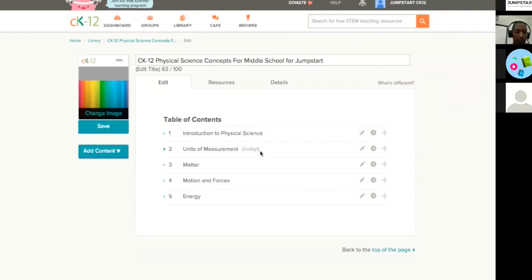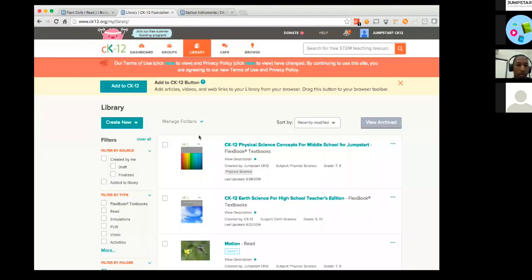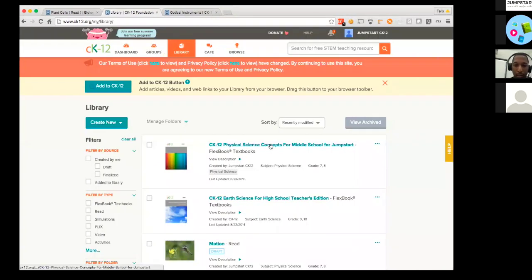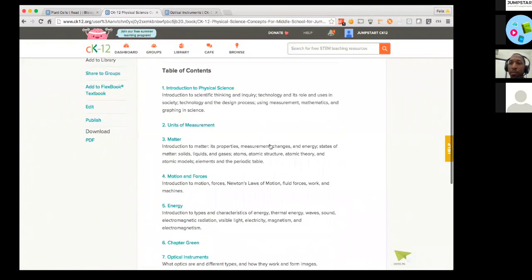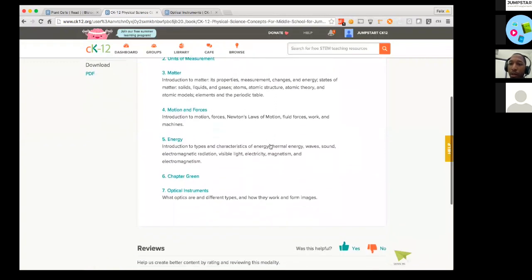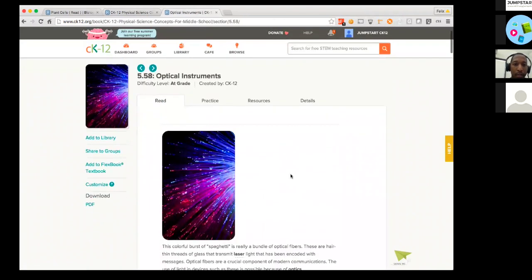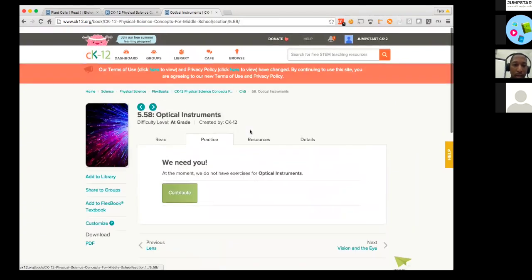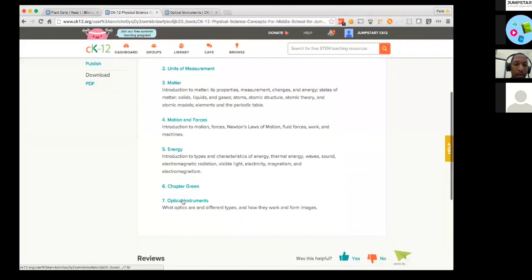That covered a lot on adding and writing sections and chapters — Felix is here to break it down. He addresses a follow-up question about the practice tab: does it disappear only when you add outside sections to your FlexBook, or as soon as you modify it? Using an optical instruments example, Felix demonstrates by clicking 'Add to FlexBook' to show what happens to the practice tab when content is brought into a customized book.